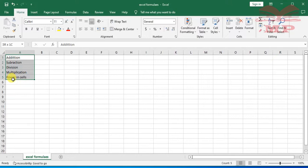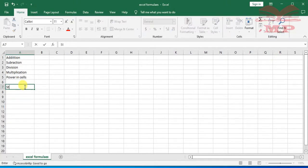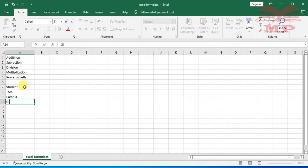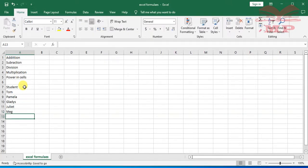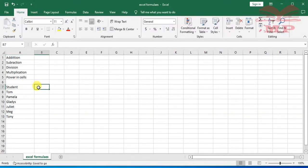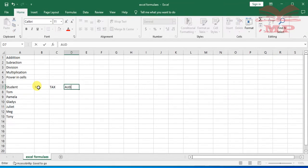Having identified the formulas we want to tackle, I'll create a dataset for our analysis. We are assuming we have data for students in a certain school: Tom, Pamela, Gladys, Juliet, Meg, and Tony. We also have certain subjects: FA (Financial Accounting), Tax, Auditing, and Management Accounting (MA).